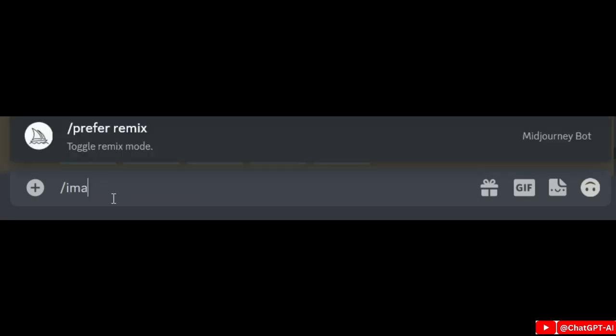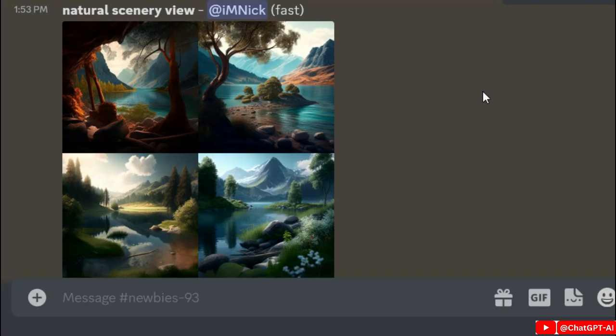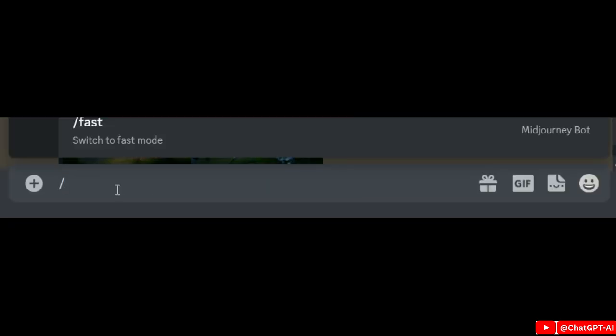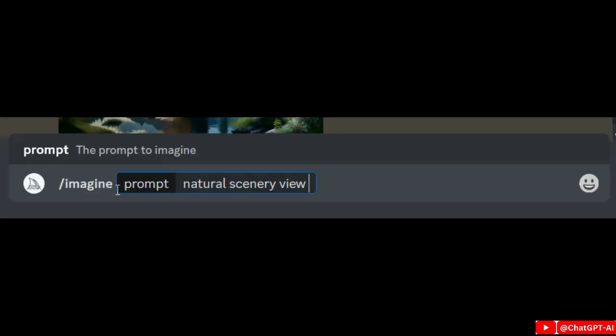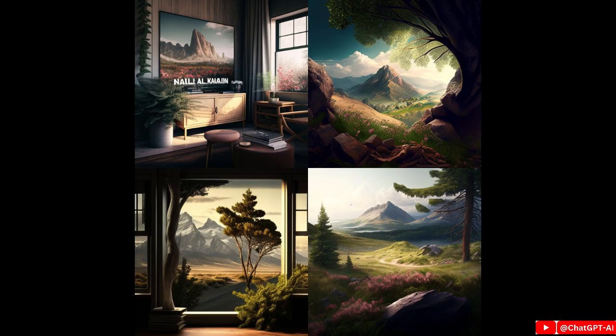Next is negative keywords, or --no. When I ask for natural scenery I get these images. Now I would like to get images with no water, so I simply type --no water. Midjourney will then try to create an image by excluding those words specifically. You can notice that there is no water in the images.